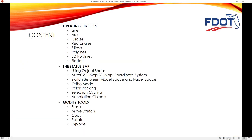In this session, we're going to talk about creating objects. We're going to go through creating lines, arcs, circles, rectangles, ellipses, polylines, 3D polylines, and the flatten command — basically most of the commands that are on the draw panel on the home ribbon. Then we're going to talk about the status bar located on the bottom right-hand corner of the user interface in AutoCAD.